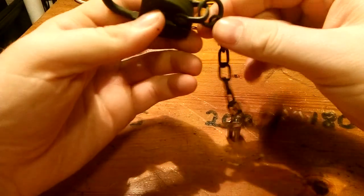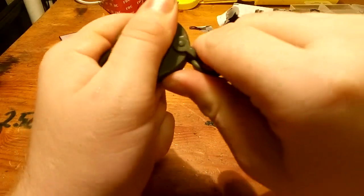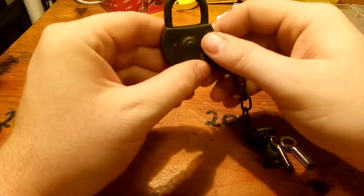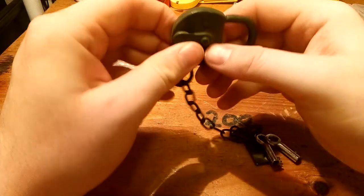This should be moving. There we go. Cool. That's a nice little lock.